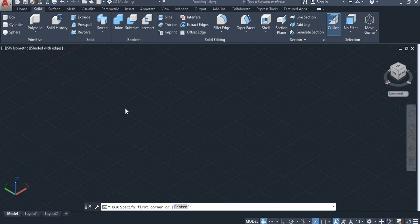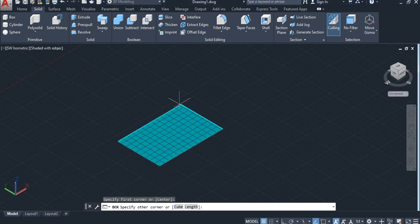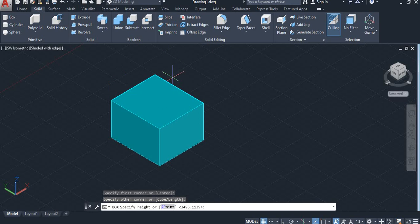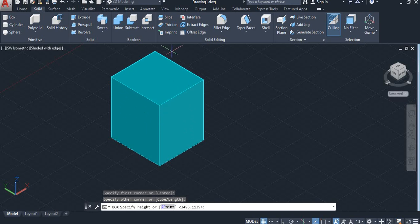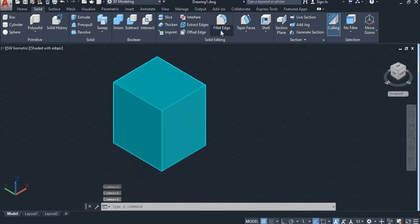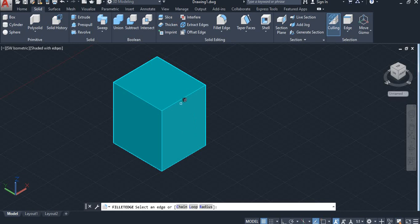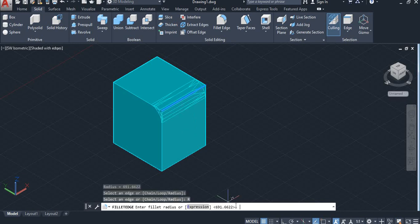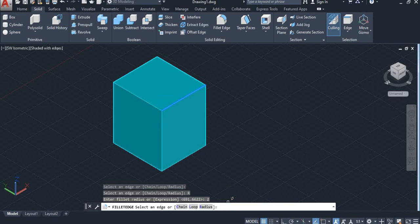First I will take a simple box like this and extrude it. Then take fillet edge and select this edge and give radius value. I will take 2 and enter.